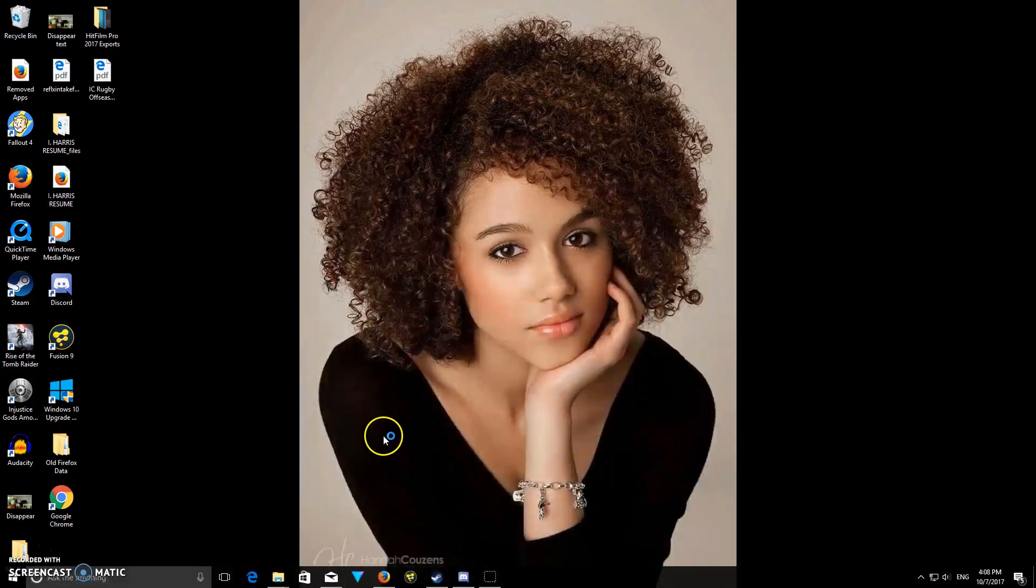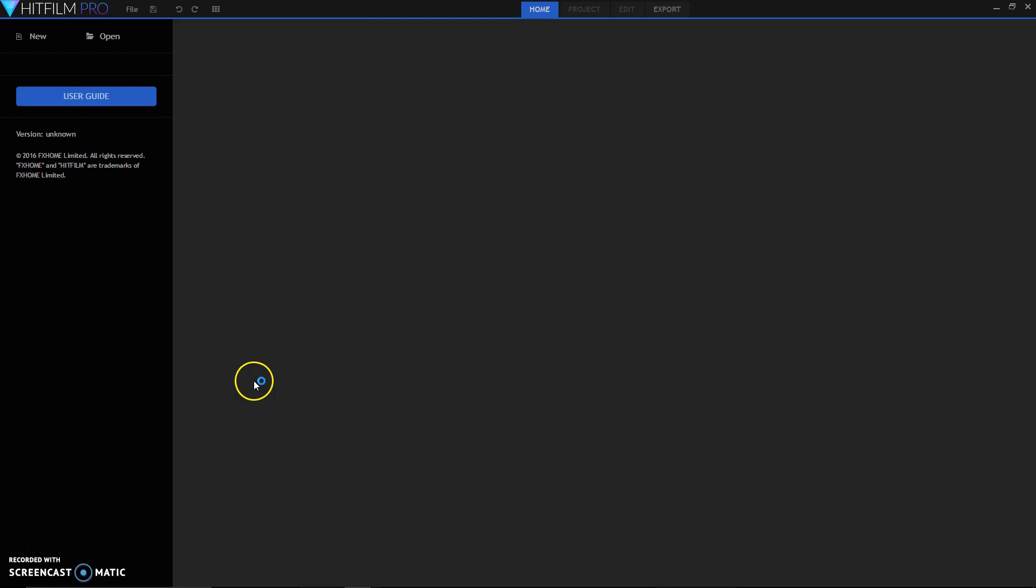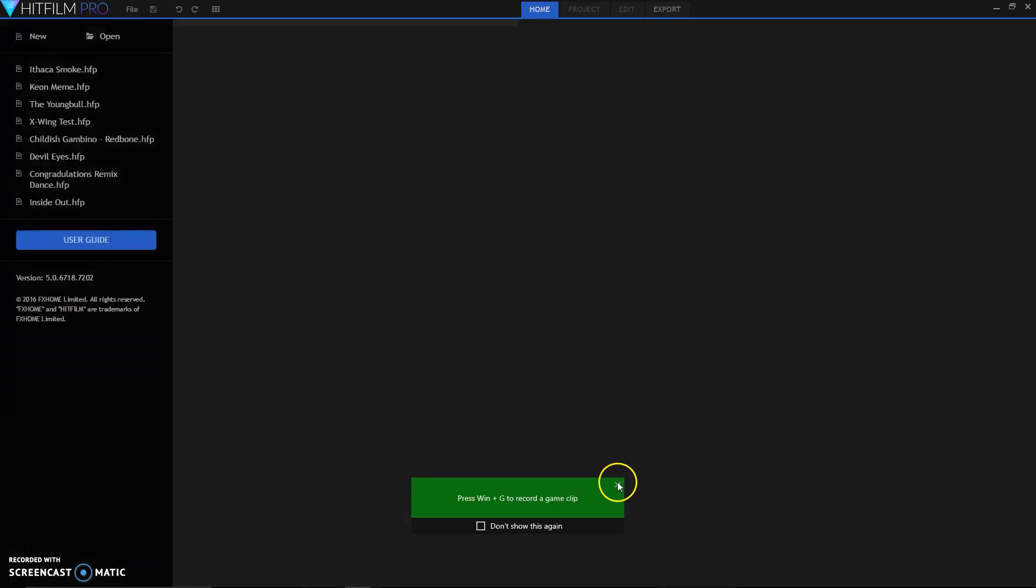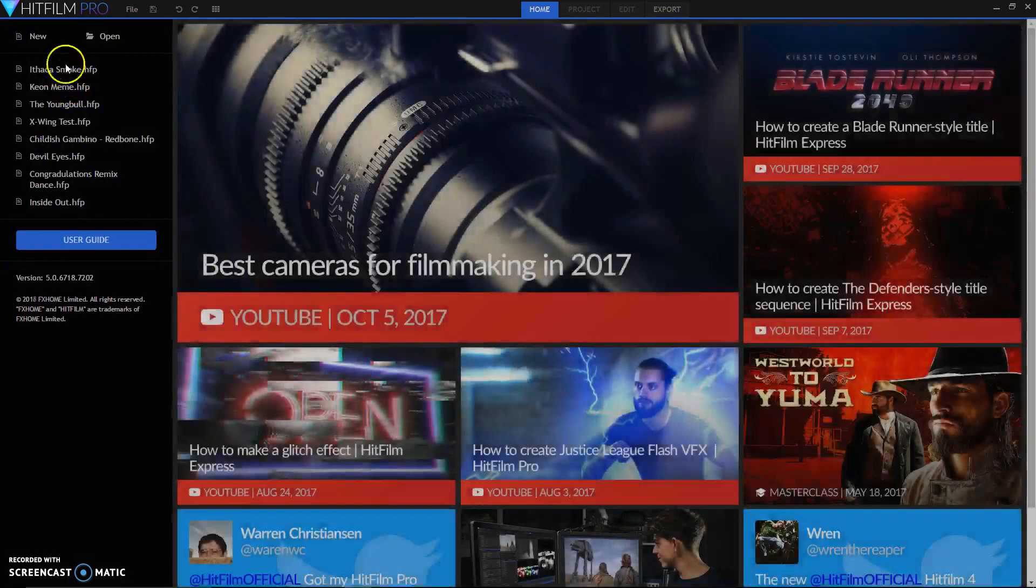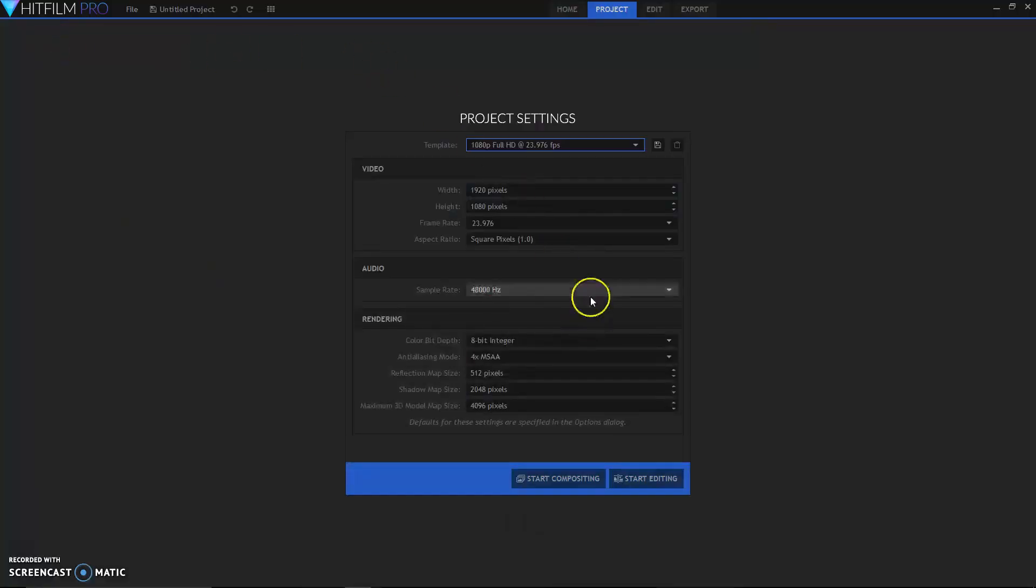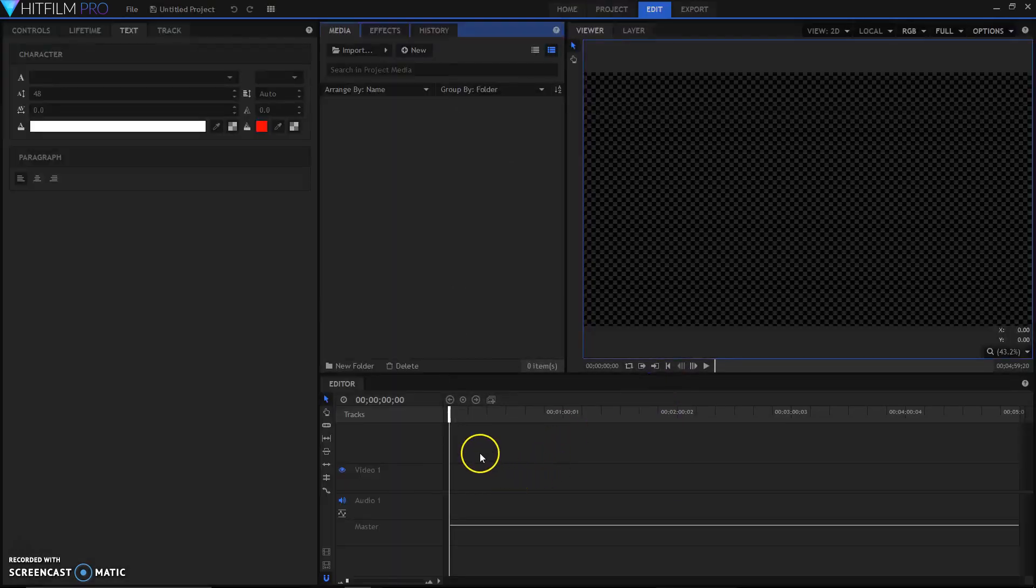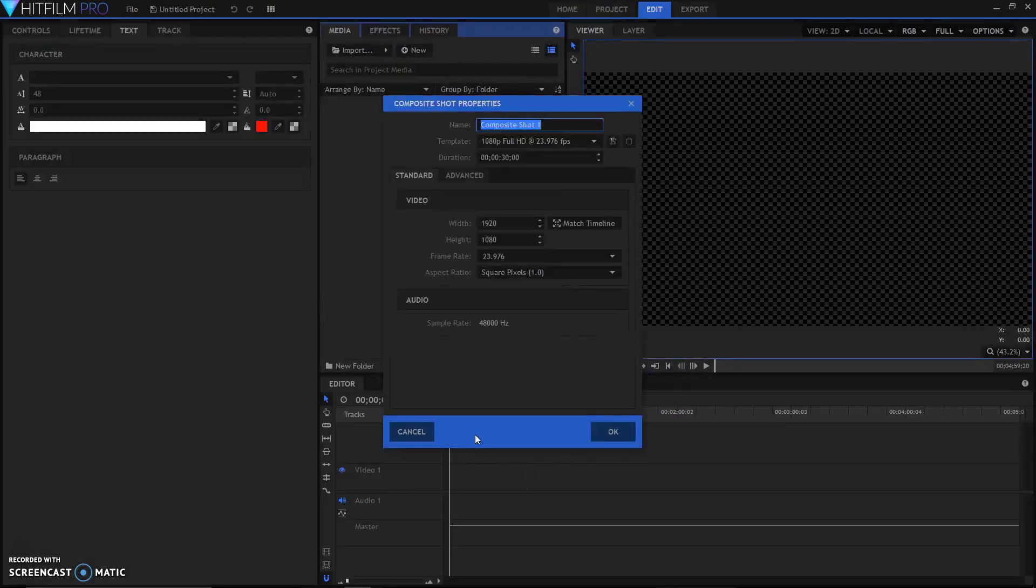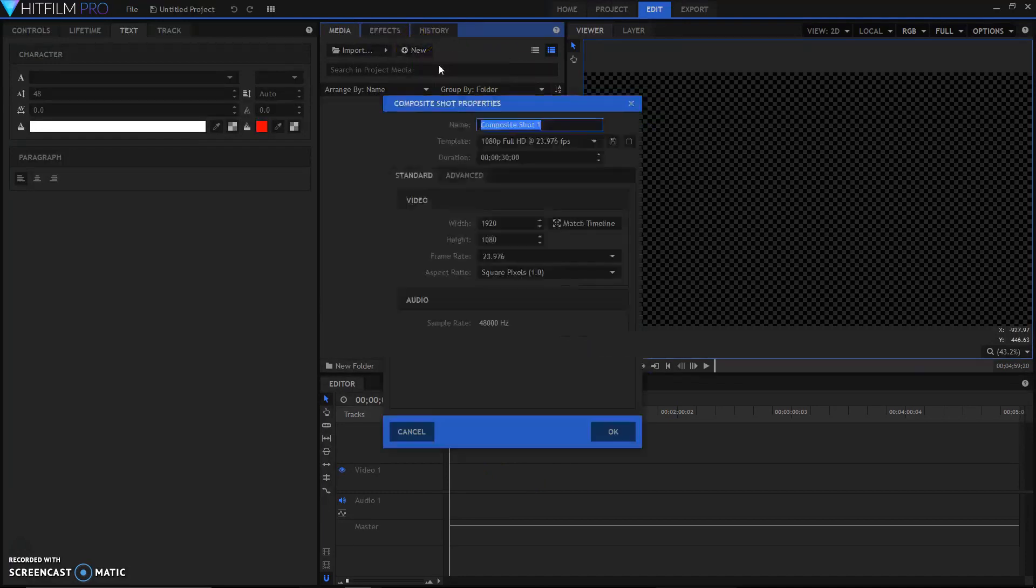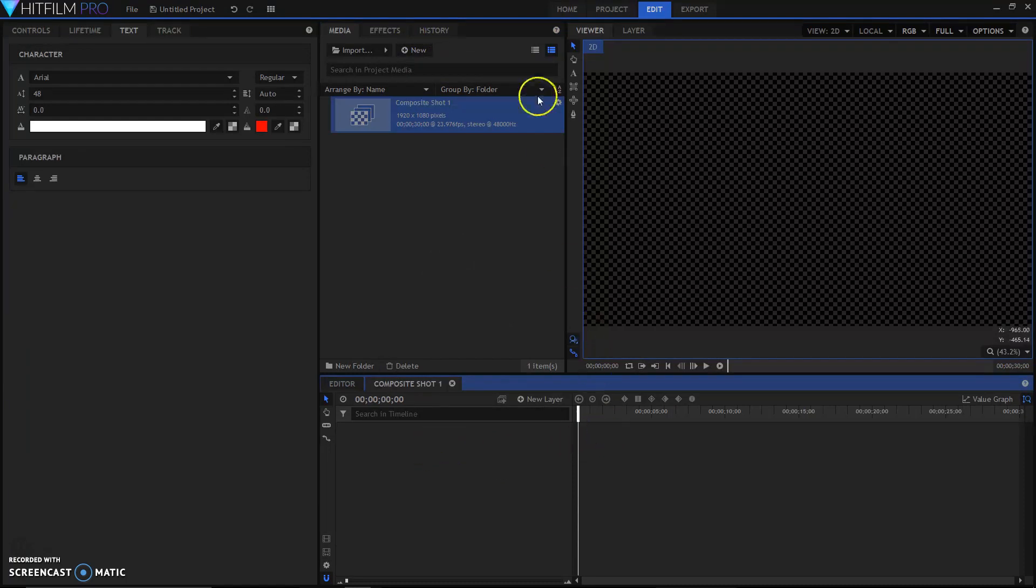Then we'll open up HitFilm and go to new and start editing. Here is a timeline. You can do Ctrl+Shift+N to make a new comp, or if you're new you can just click that new button up there and then you'll have a new comp ready and everything.